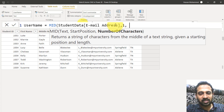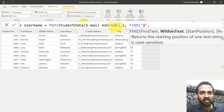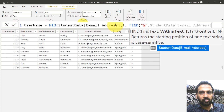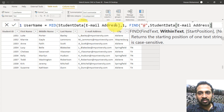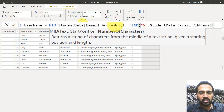So I'm going to use the FIND DAX here. I'm going to find the at symbol within the email address column. The rest — the start position and not-found value — are optional, so I'm not going to use those.